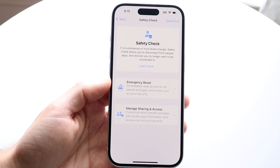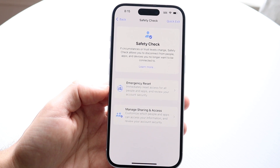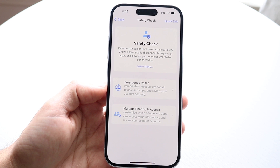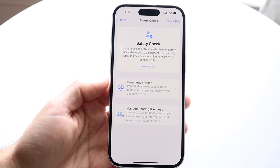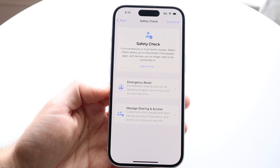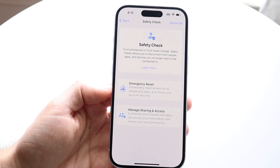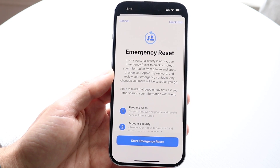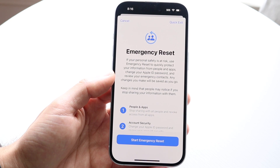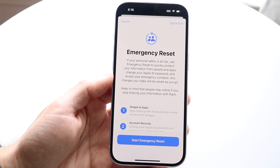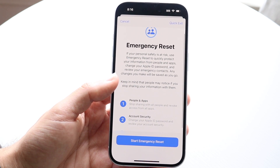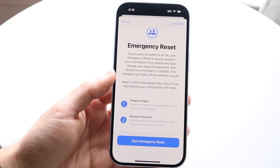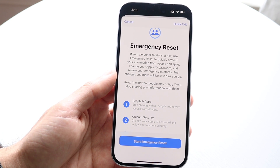You have a few different options here. If you don't know what you're doing, I wouldn't even recommend coming here. But if you're in a situation and you need to do an emergency reset, it says immediately reset access for all people and apps and review your account security. If your personal safety is at risk, use Emergency Reset to quickly protect your information from people and apps.